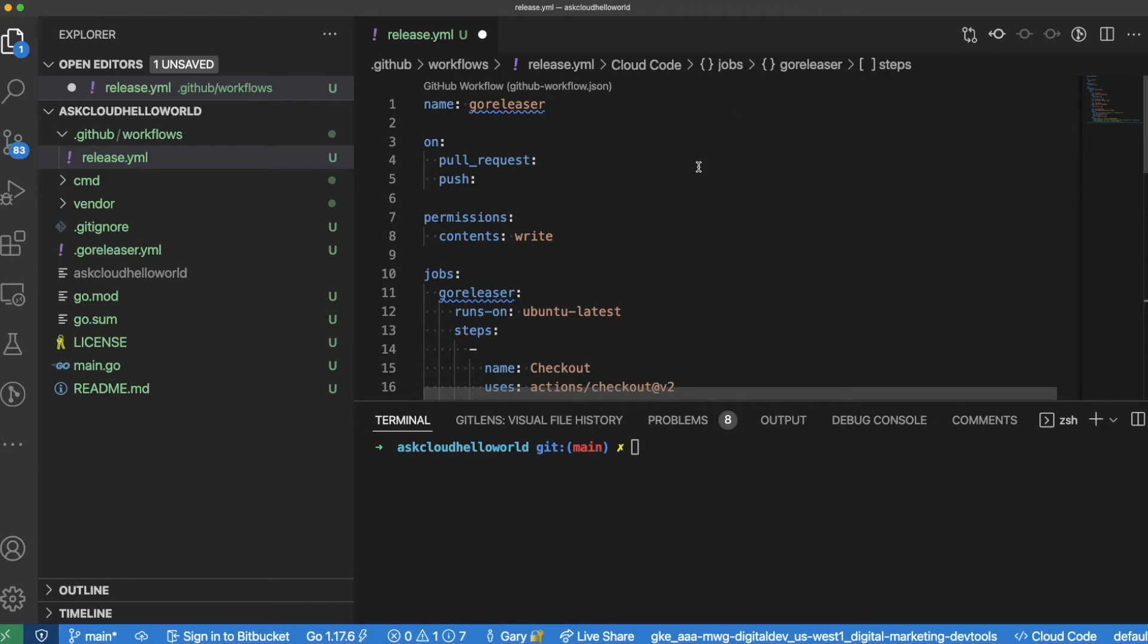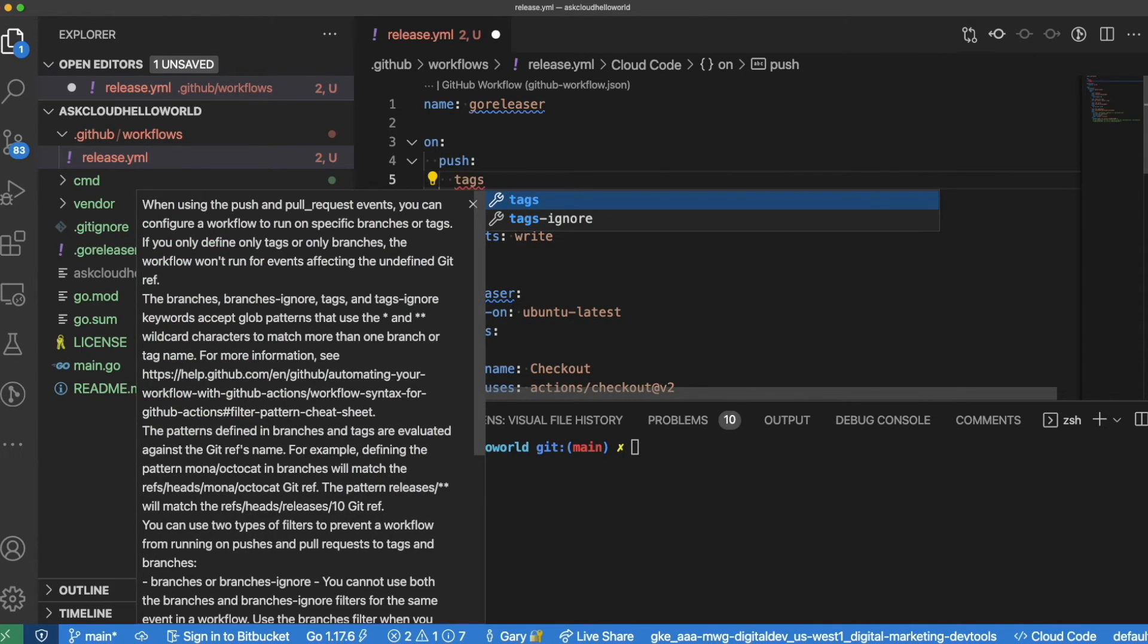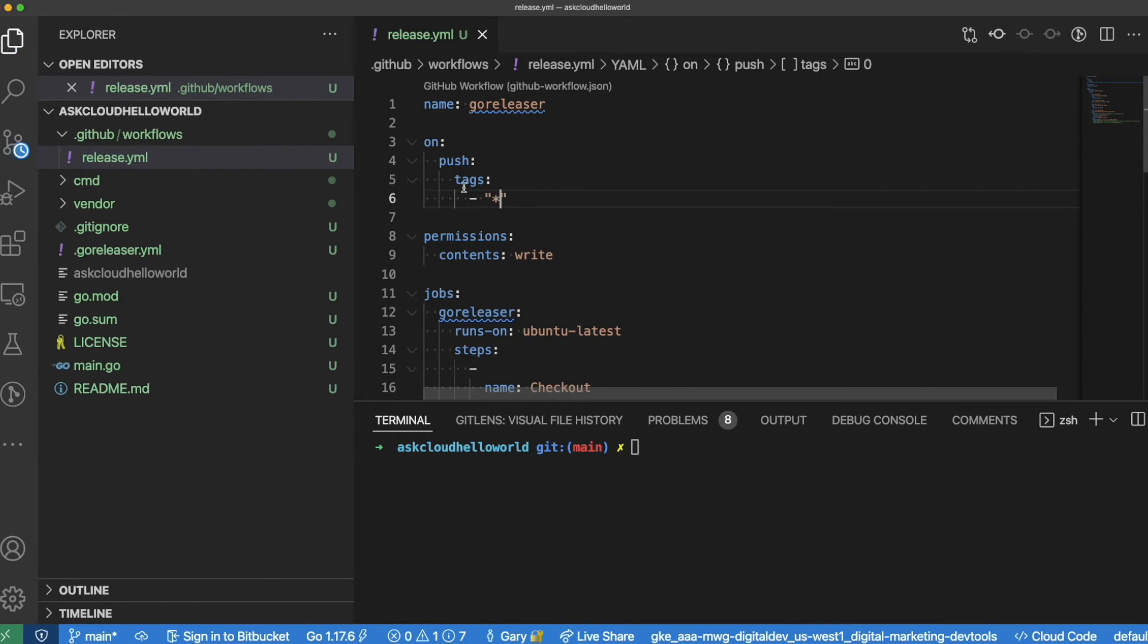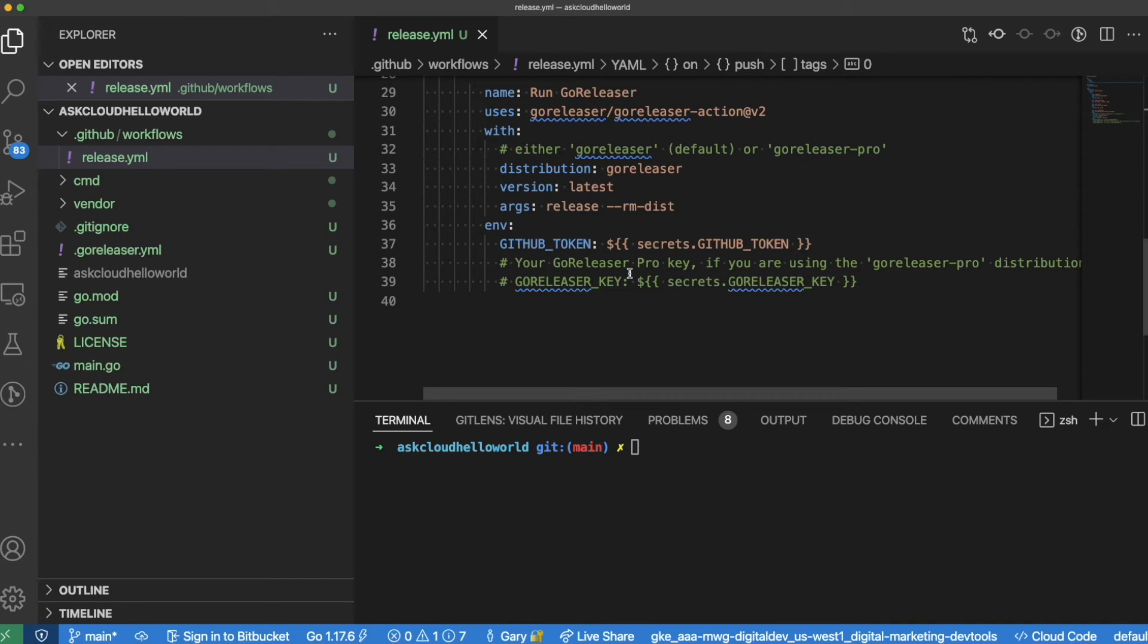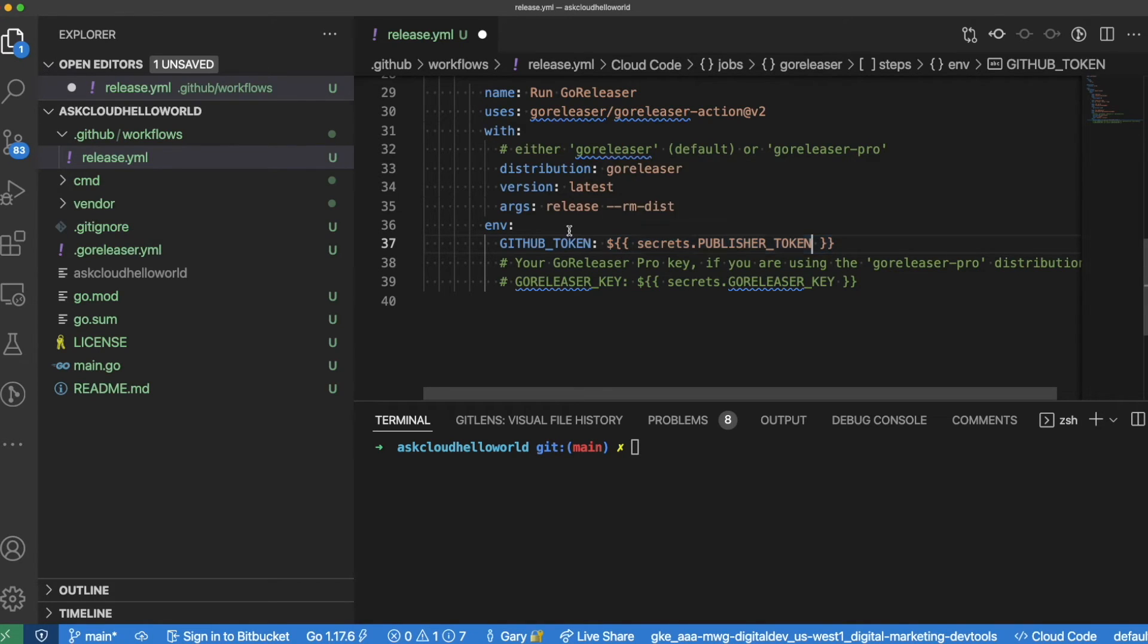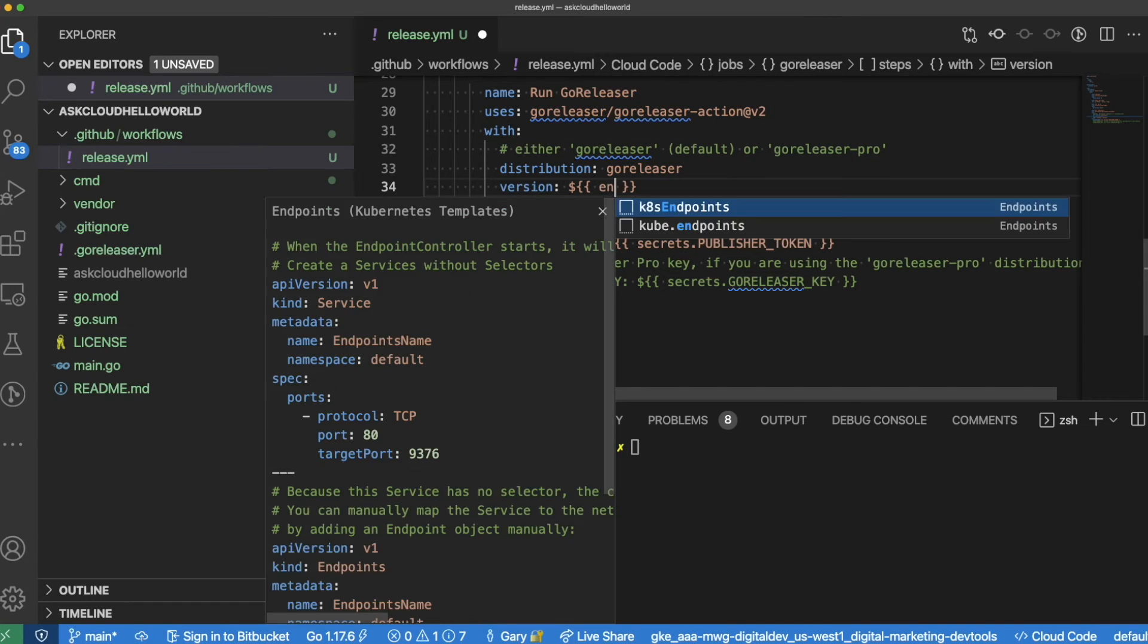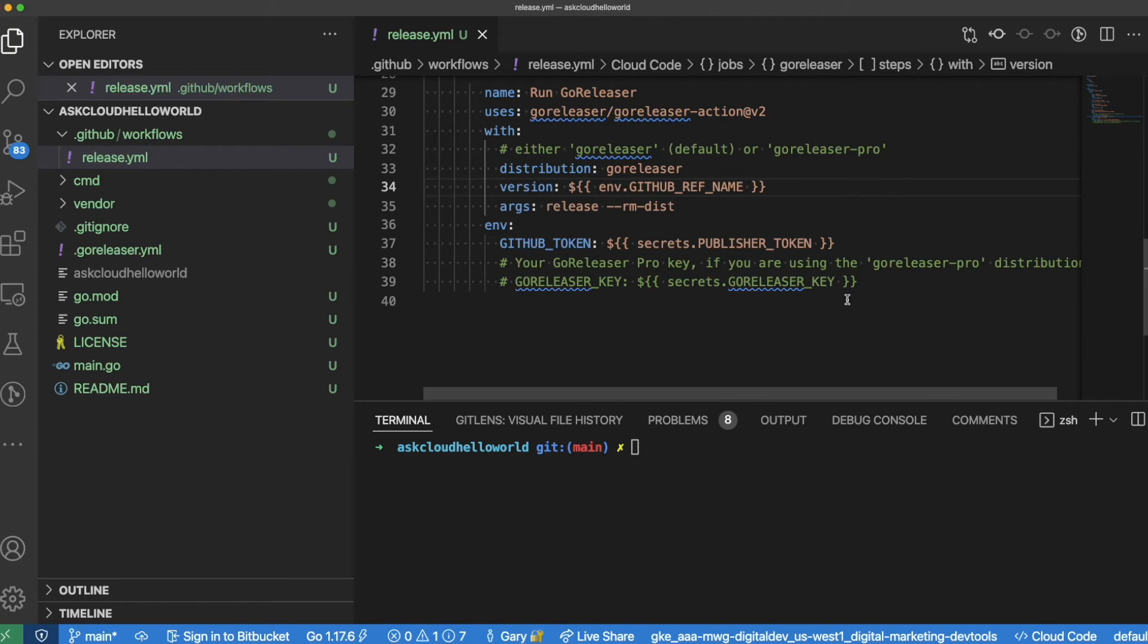The first part here is the on section, which tells GitHub when to actually run this action. I'm going to change this so it only triggers when you push a tag. The rest of this is going to stay pretty much the same until we get to the bottom, which has to do with the actual running of Go Releaser. There's a couple changes we're going to make here. The first one is I'm going to change the secret name from GITHUB_TOKEN to PUBLISHER_TOKEN. I'll get to that in a second. We're going to create a secret in GitHub called PUBLISHER_TOKEN that gives this project permission to publish to the Homebrew tap. The second change I'm going to make here is to override the version number with the tag that you have created and pushed. Since this triggers when a tag gets pushed, you can use that tag to specify the version of the application, and everything kind of falls together really nicely.